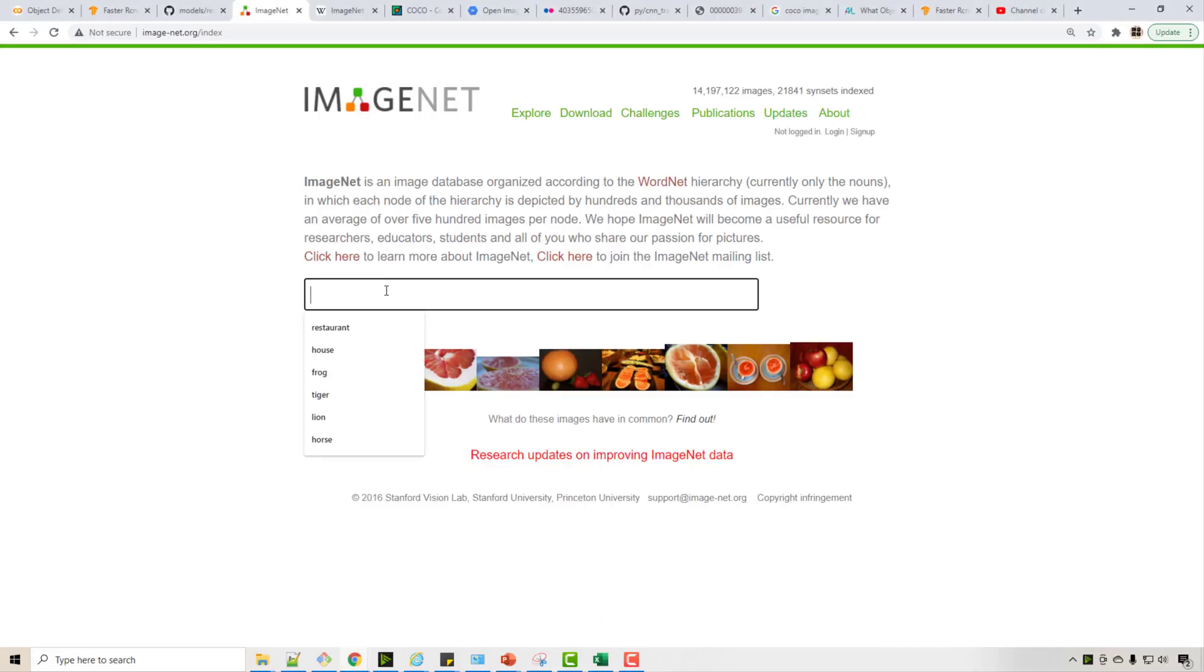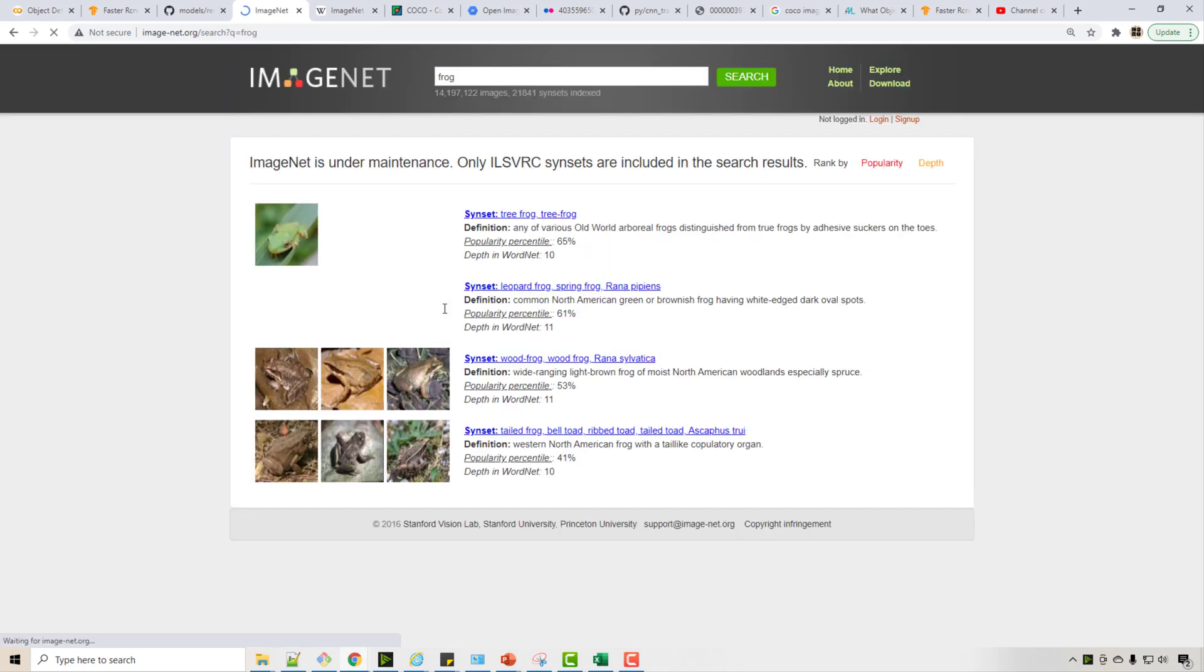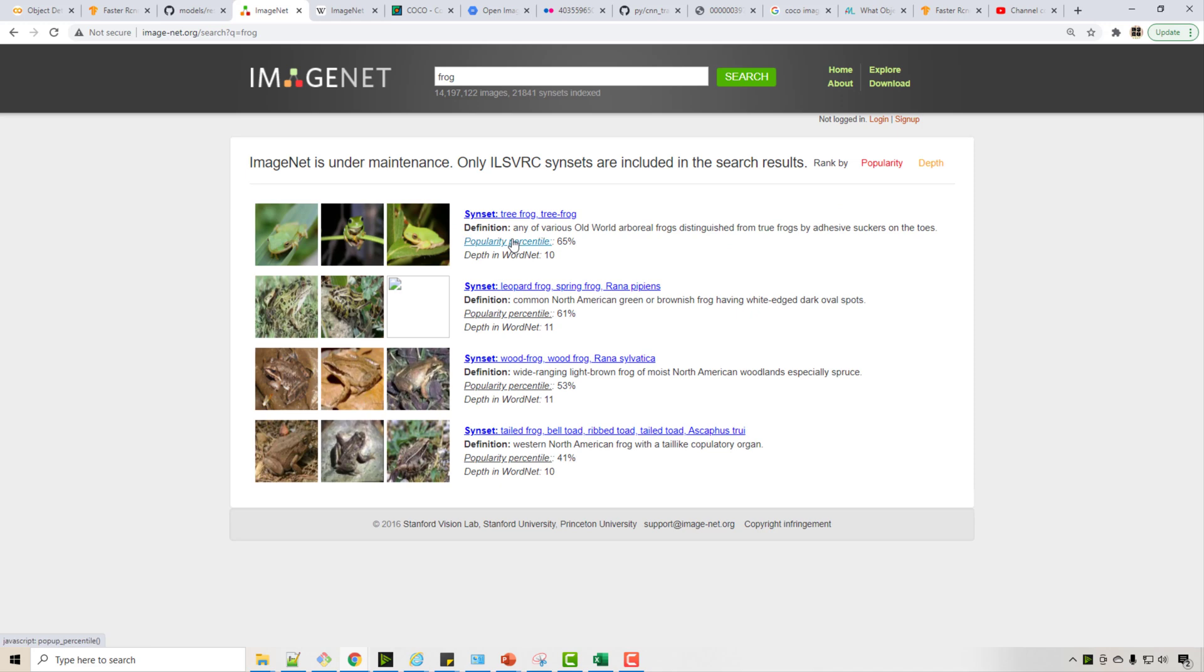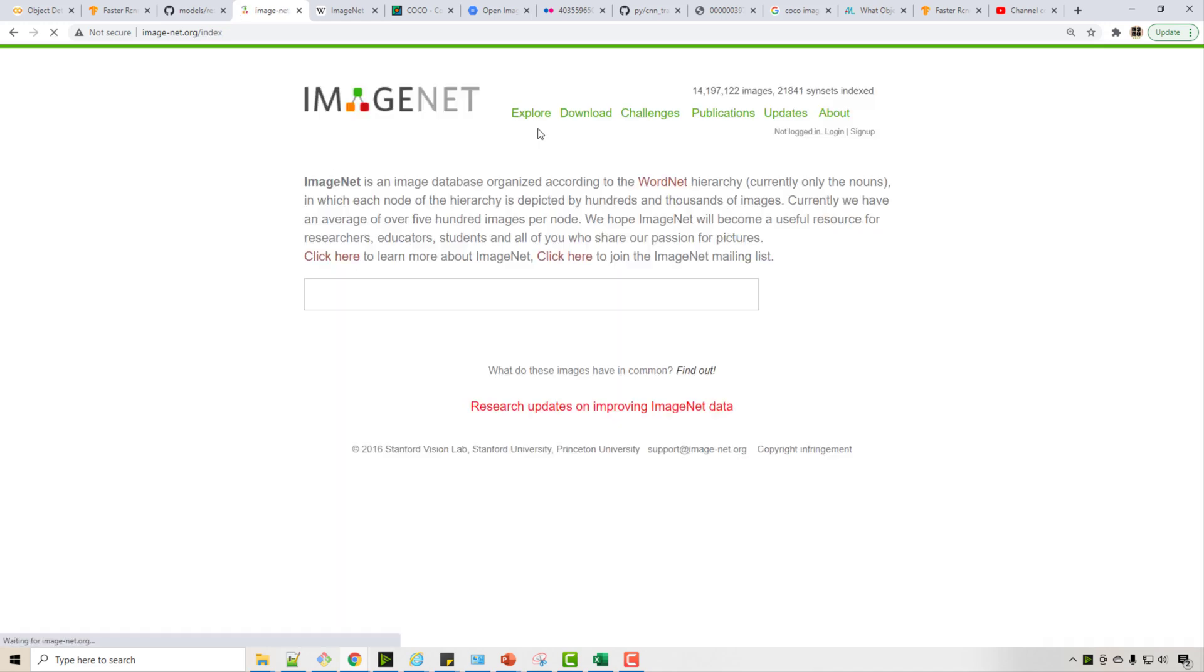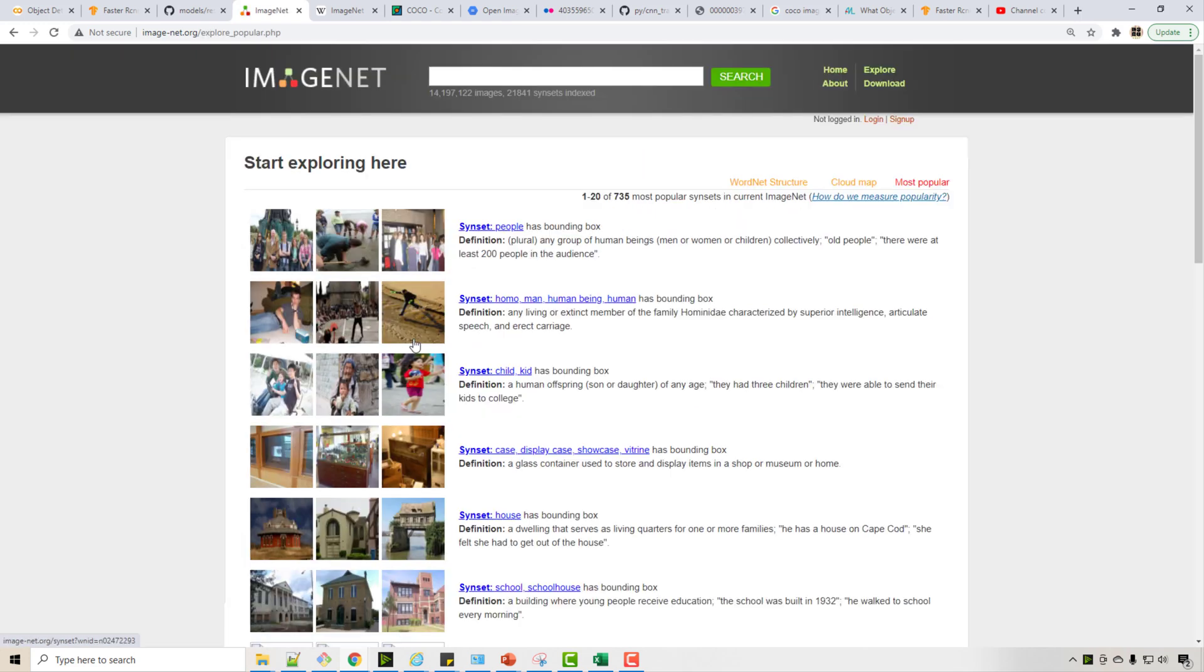Here is the website for the ImageNet where you can explore different images. For example, I am looking for an image of a frog and it will show me the different frog images. You can also explore popular images.